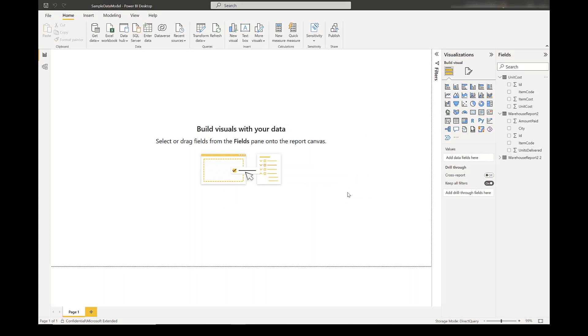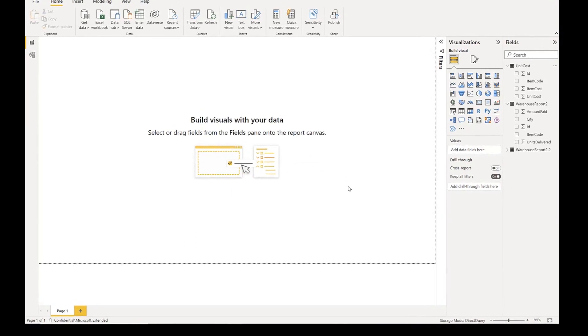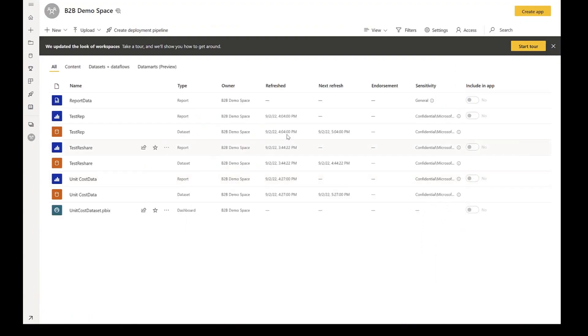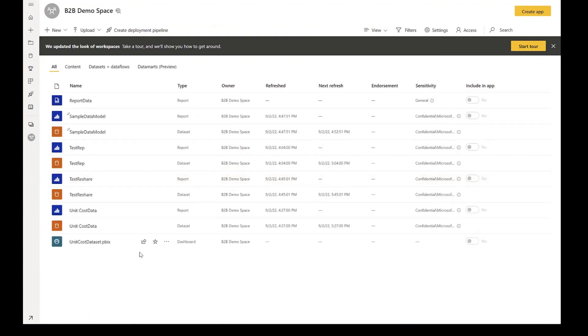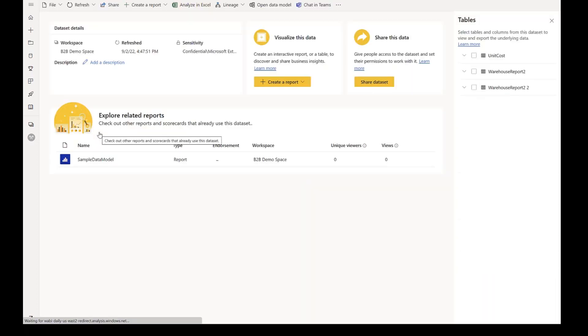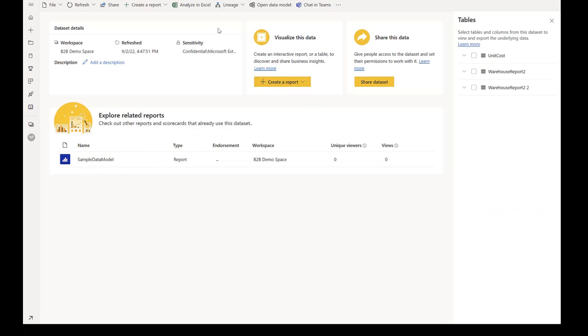Now, we will go to the service and create a report on top. This is where we have published it. We can see sample data model has appeared here. We can go to this composite model, and at this point, this is just like any other composite model. We can create a report on top. We can analyze this in Excel.